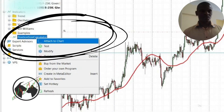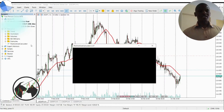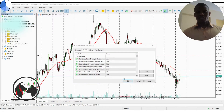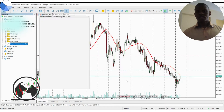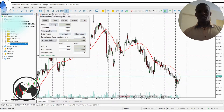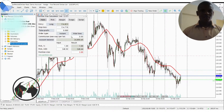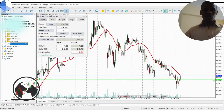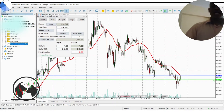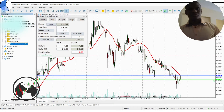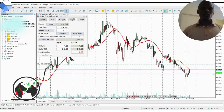Right-click on the Position Calculator and select Attach to Chart. After attaching to chart, you'll say OK. Then the Position Calculator interface window will open.